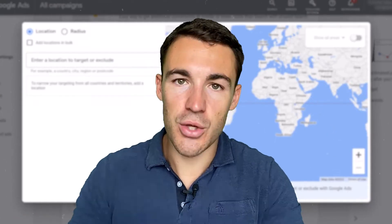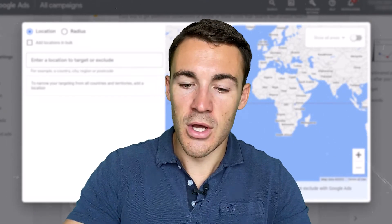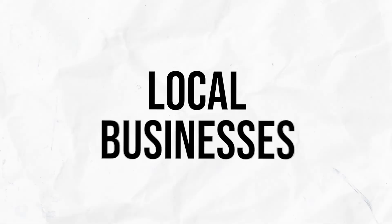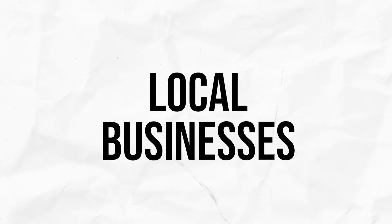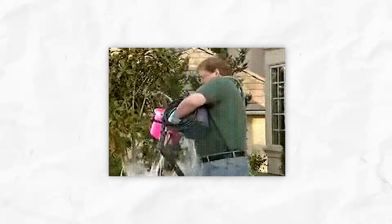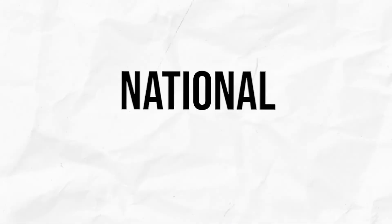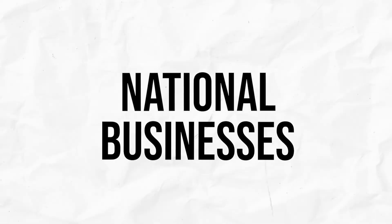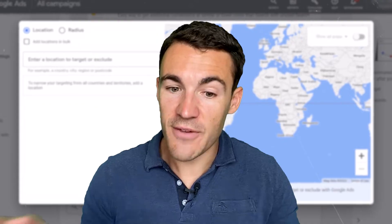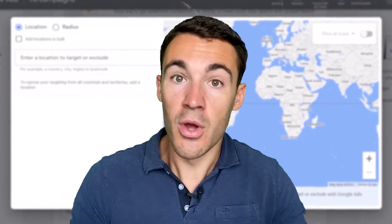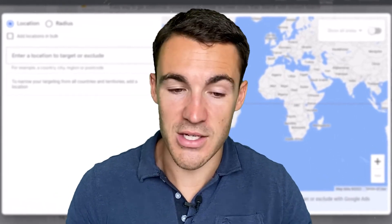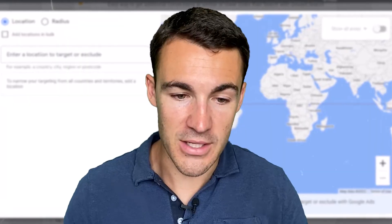I'm going to split this up into two different options. Firstly, for local businesses — those that offer a service or product that's delivered in a local area. And then for businesses that operate nationally or internationally, because you want to do things differently depending on which of those two categories you fit into.